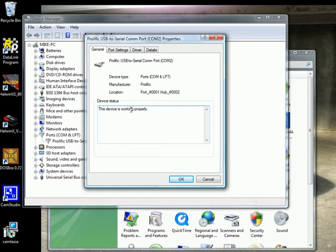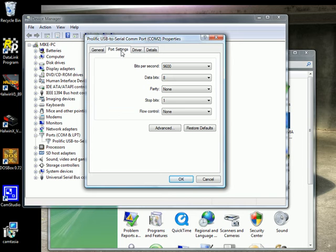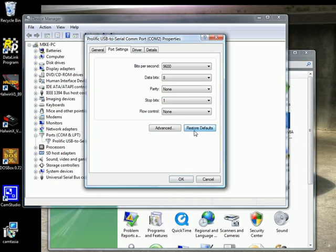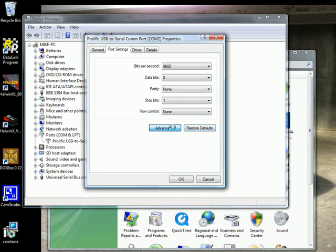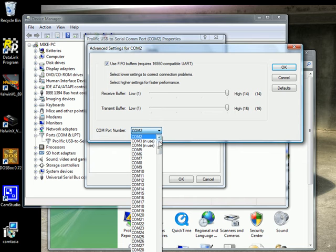If everything went well, you should see the device is working properly, however you might have to change the port settings. To do so you will click on the port settings tab, don't change any of the settings there, leave those as is, go to advanced and you will see a drop down menu here with the COM port number.